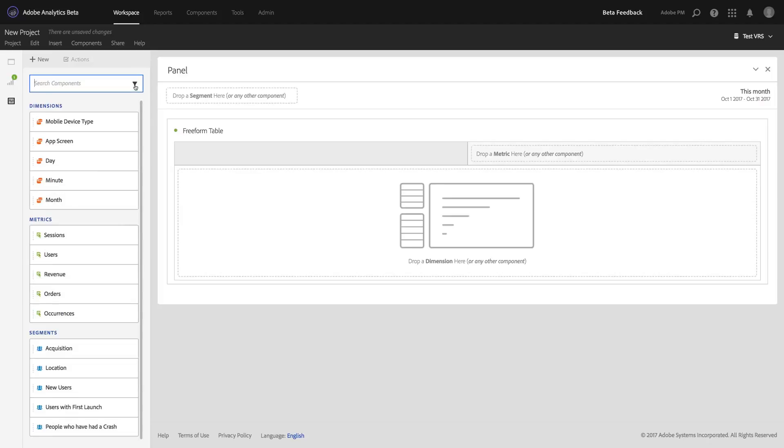So this new curation capability is now available to all virtual report suites, and we hope it makes your life a lot easier in sharing data with your teams. Thanks for watching.